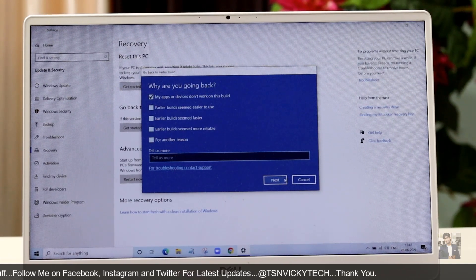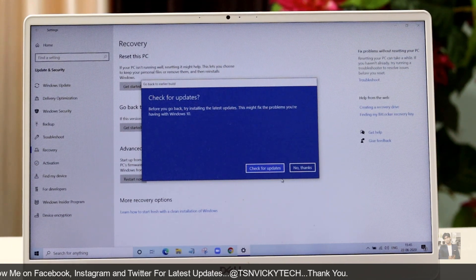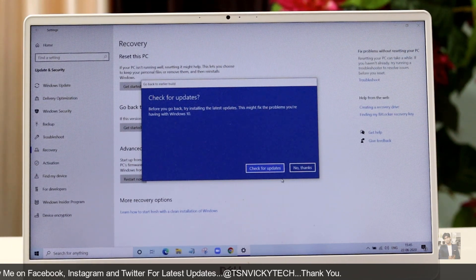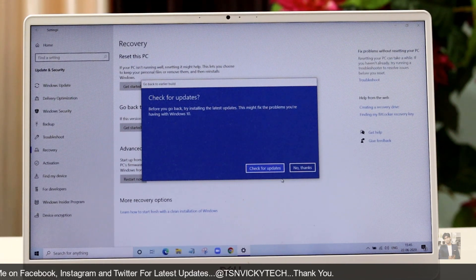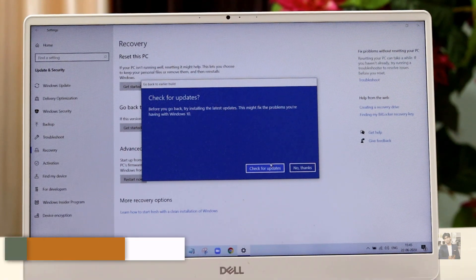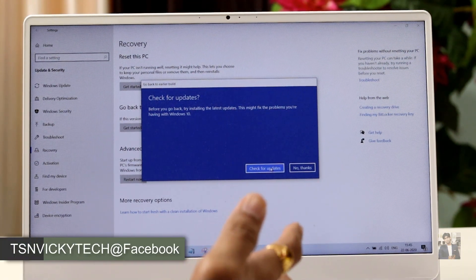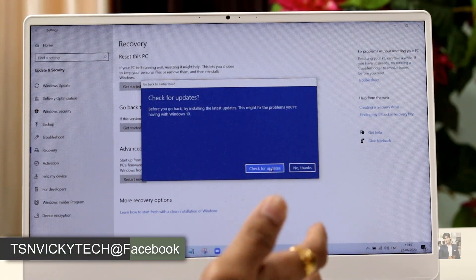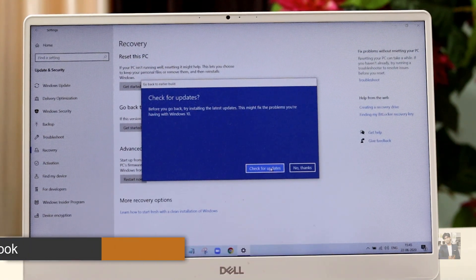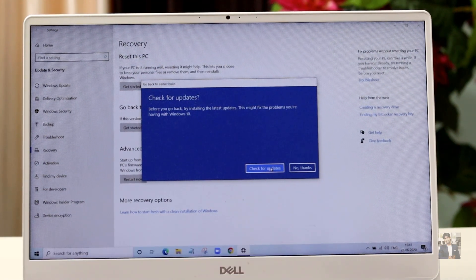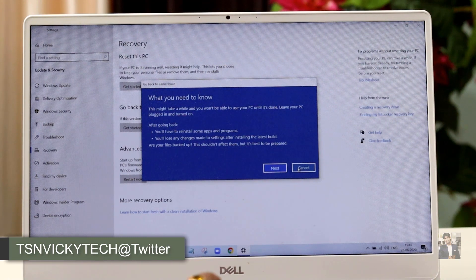Once we click Next, it asks us to check for updates. If you wish you can click here to check for updates, but my PC is already up to date, so I'm going to click No Thanks.